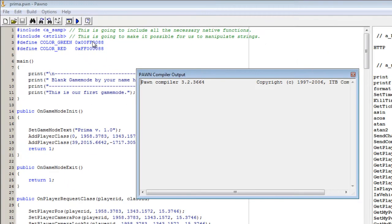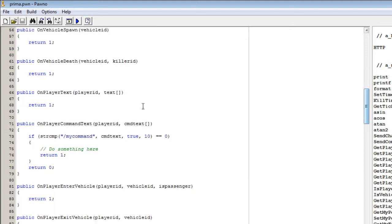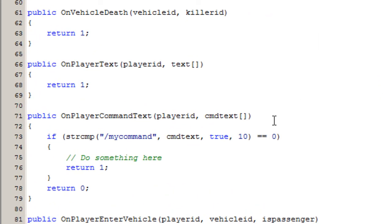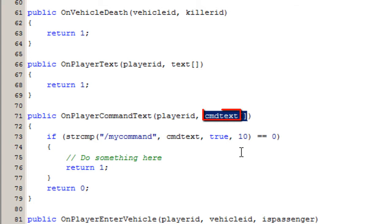We then save and compile — everything works. Now I am going to introduce you to the callback that we are going to use, and that is OnPlayerCommandText. This is going to be called whenever a player does a command. A command is defined as something with a slash and then a string afterwards, like slash help or slash my command. When a player does a command, OnPlayerCommandText is going to save the player's ID as well as the command written.